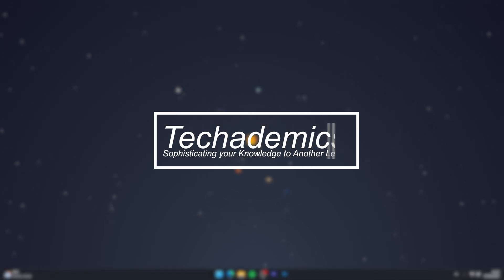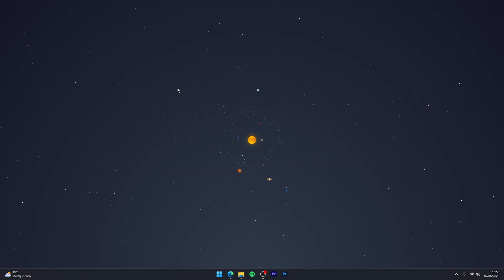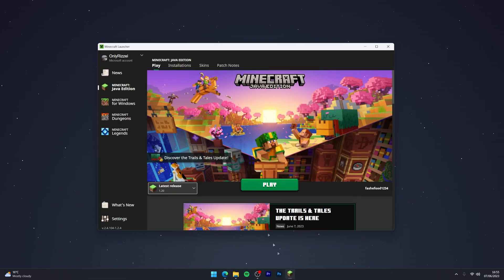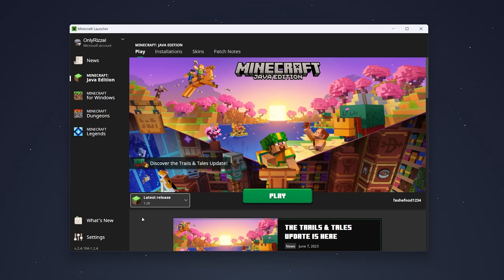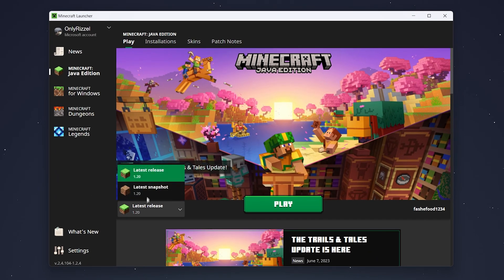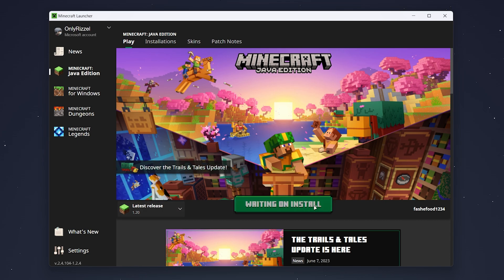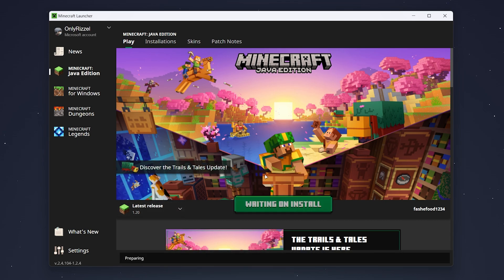To download and install Sodium for Minecraft 1.20 or later, it's actually very simple. The first thing we need to do is open our Minecraft launcher and open an instance of Minecraft 1.20. This is because it's going to download the 1.20 files that our mods can download and install onto.